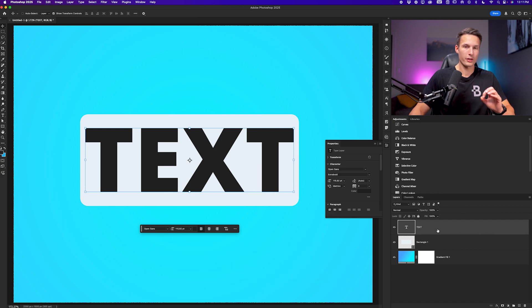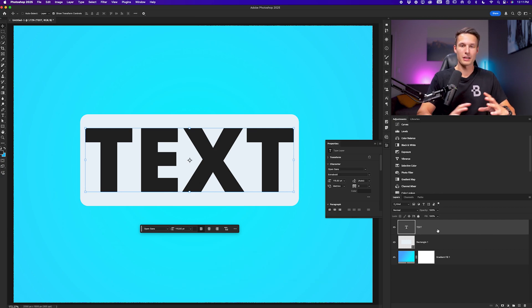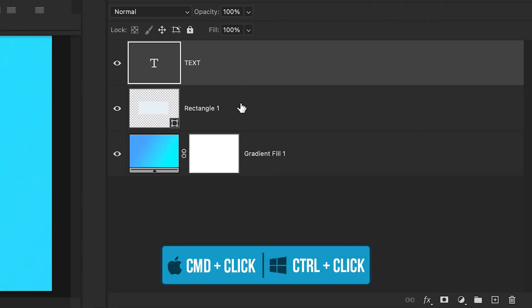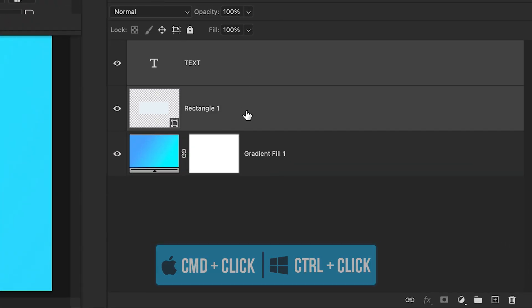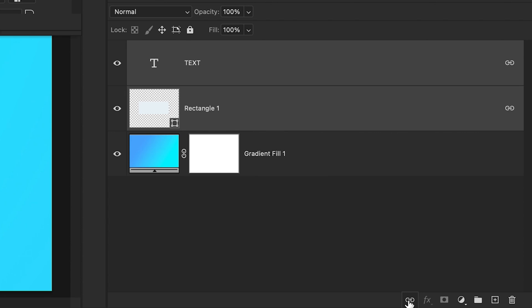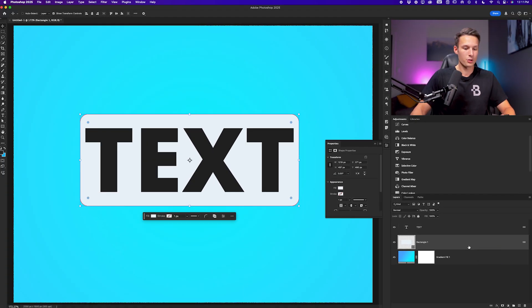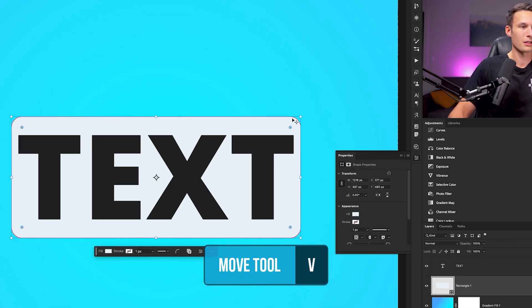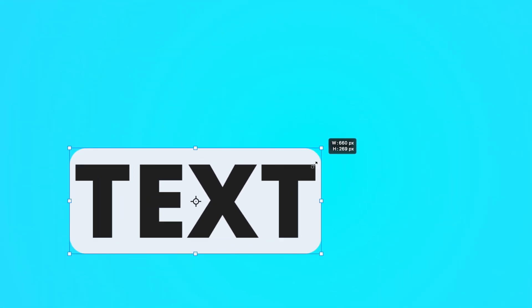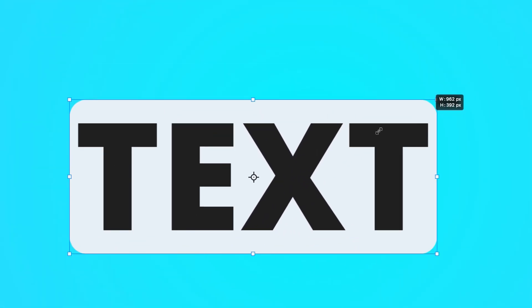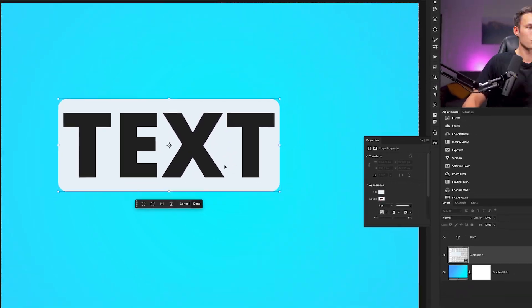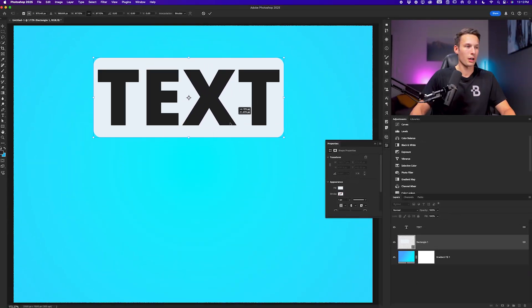Now the two layers are perfectly aligned, but to make sure that they never go out of alignment, we can link them by holding command or control and clicking on both of the layers in the layers panel to select them and then clicking on the link icon so that now both of these layers are linked in position and size. So for example, if I grab the move tool and click on either of the layers, I can now scale them both together and they will always move as one wherever I place them.